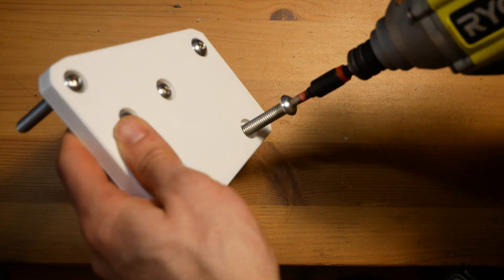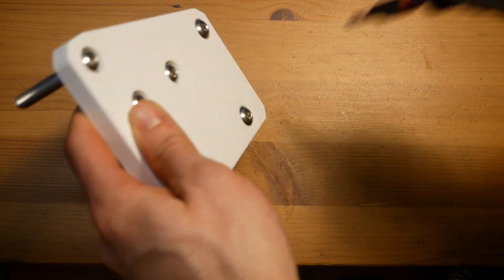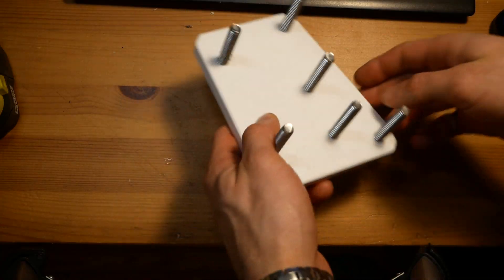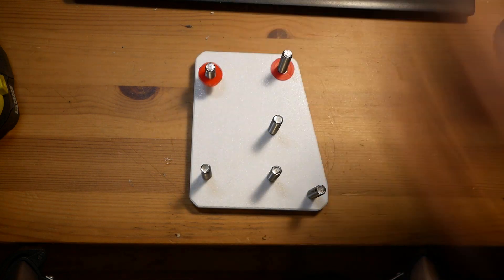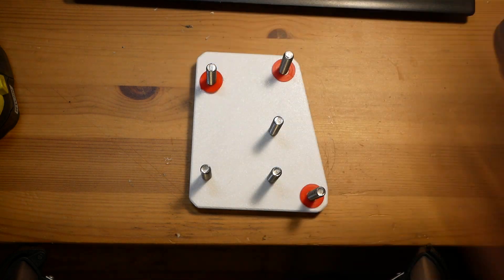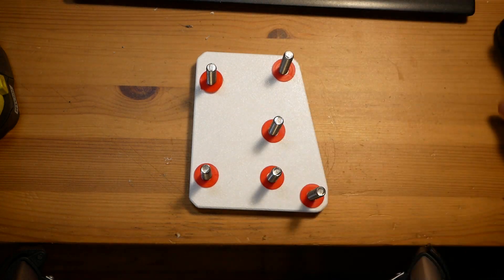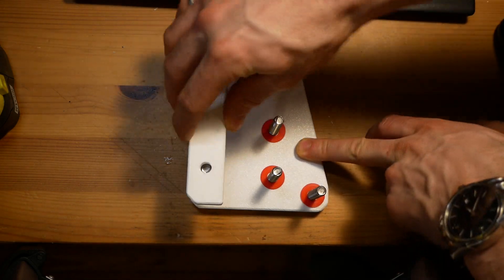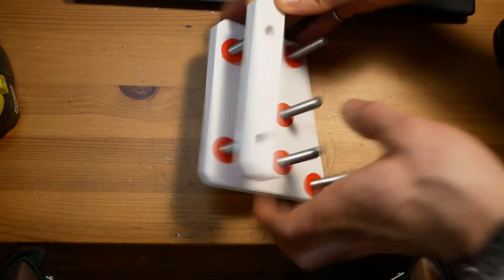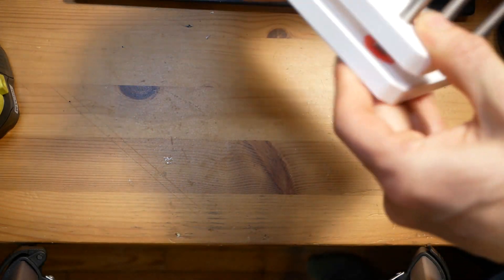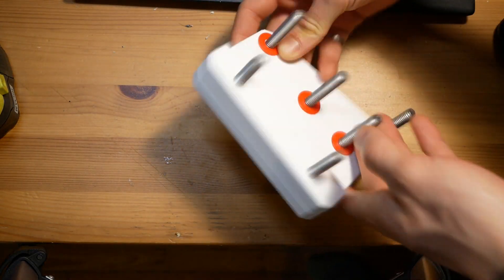Now that I had all the pieces printed, well, except for the handle, but we'll get to that one later, I was finally ready to put this thing together. And to do the assembly, I basically followed Ben's video on making the Wobbe Jig.